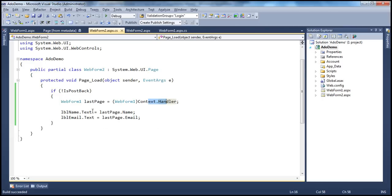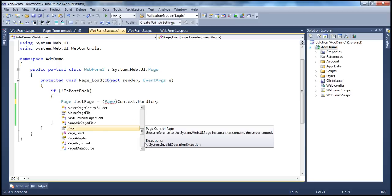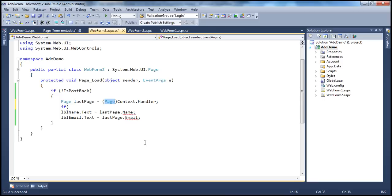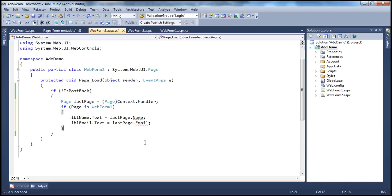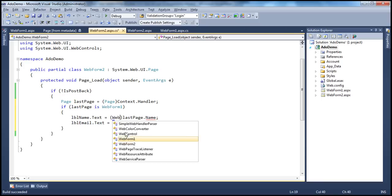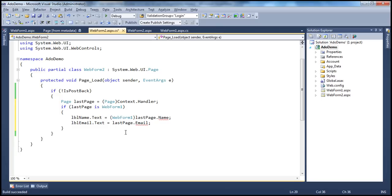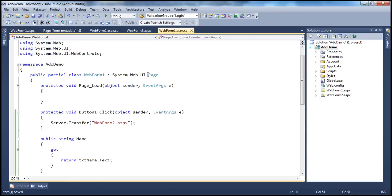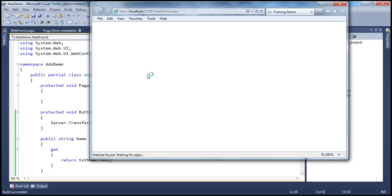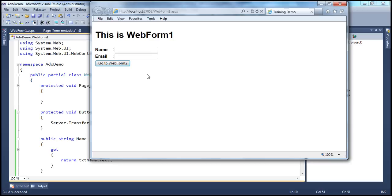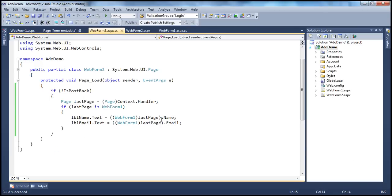How do we solve this? Instead of directly typecasting as web form one, we typecast to page, and then wrap the code in a condition: if lastPage is WebForm1, then typecast to WebForm1 and retrieve the Name and Email properties. We are conditionally checking: only if lastPage is WebForm1 do we try to typecast and retrieve the name and email properties.